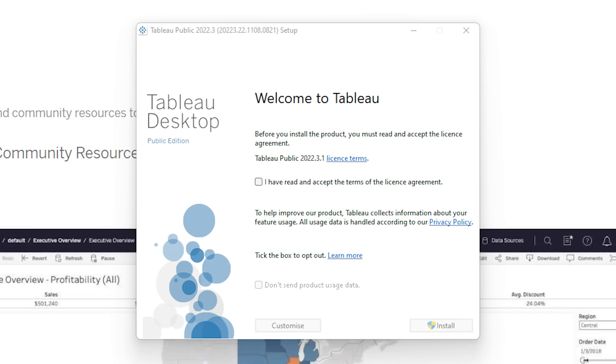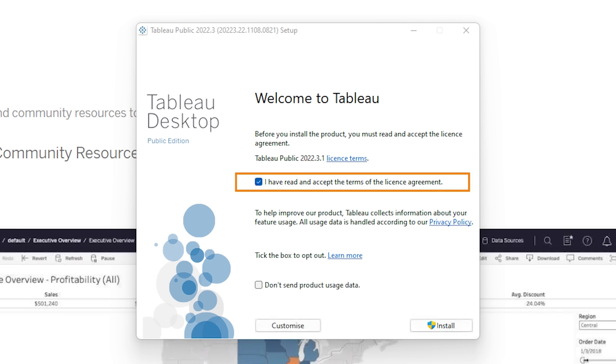Cool. So once that has downloaded successfully, you can just go and locate the downloaded file and then click on it. From there, you can just follow the standard installation instructions, so accepting the terms and conditions, and then you'll just need to hit the install button and everything should get installed from there.